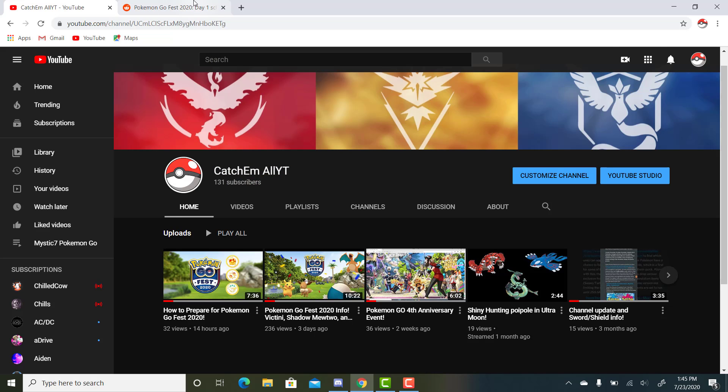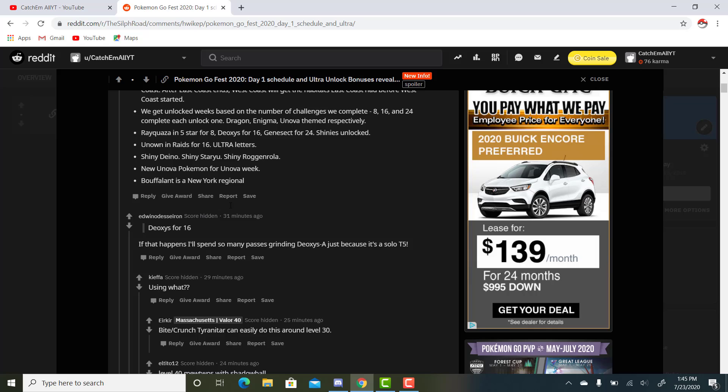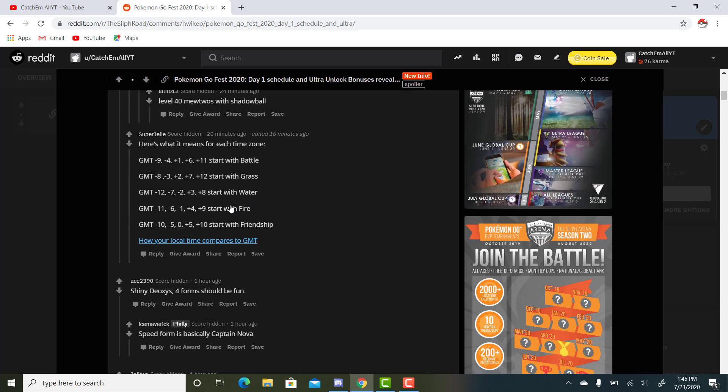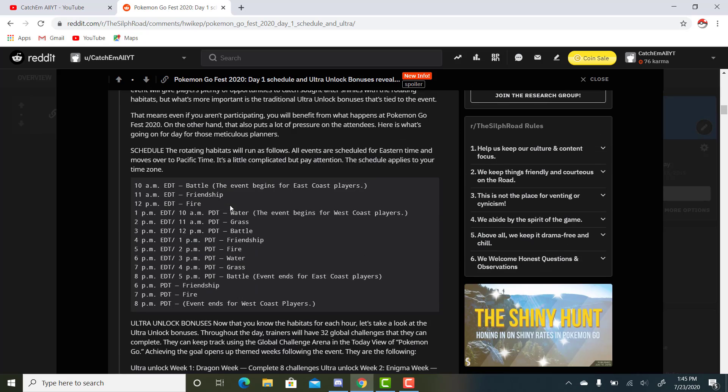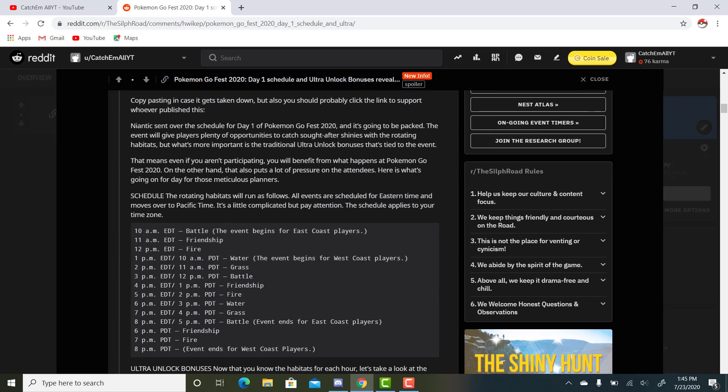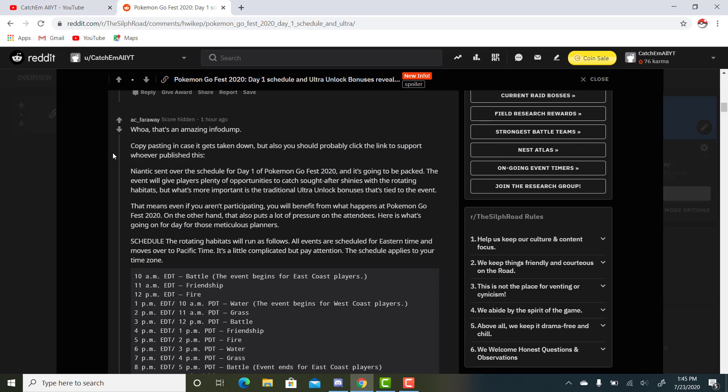Let's get into the leaks here. This was posted on r/TheSilphRoad on Reddit today. There's a website, but I like this comment a little bit better. It's probably easier to read on the site, but I read from the comment first. This is from user AC Faraway, so we're going to use what they posted here.